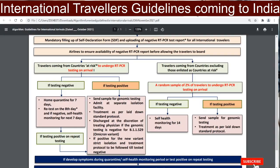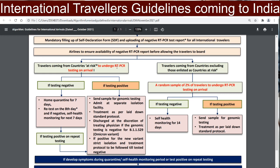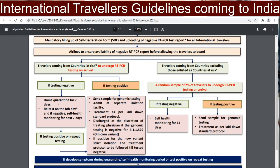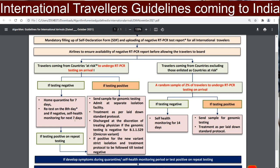If the RT-PCR test on arrival is negative, you will be recommended home quarantine for seven days, followed by a retest on the eighth day. If that retest is also negative, self-health monitoring has to be done for seven days.